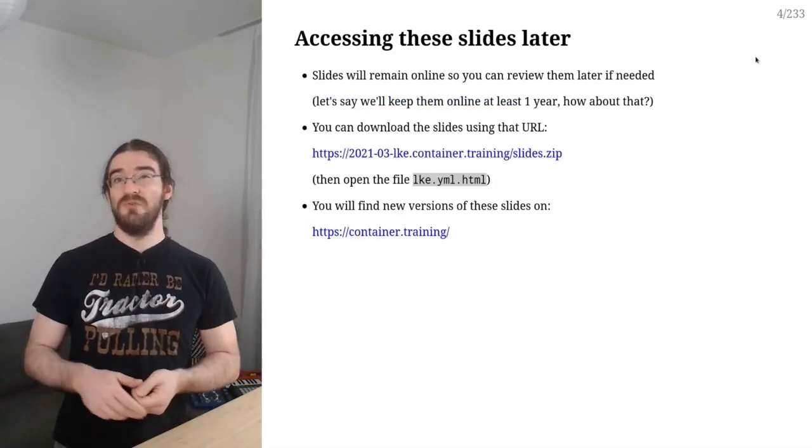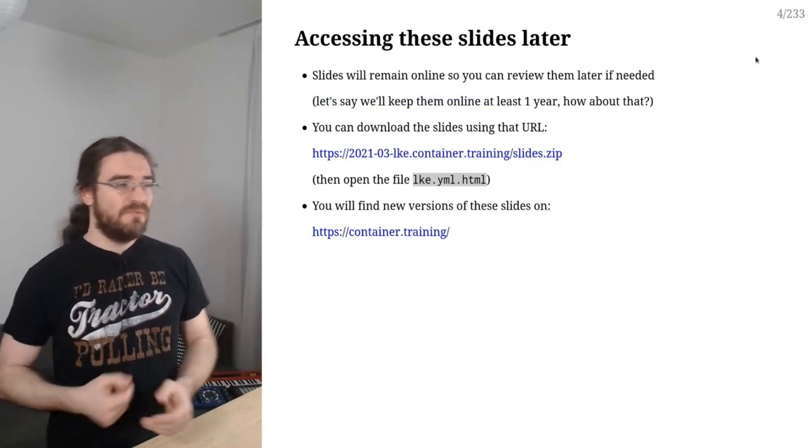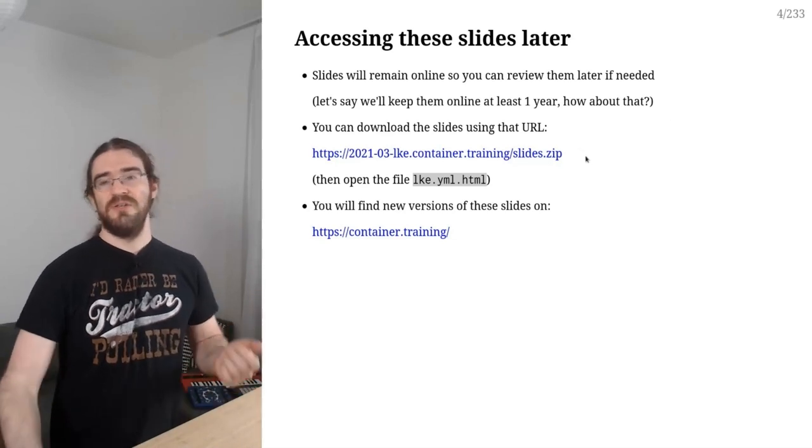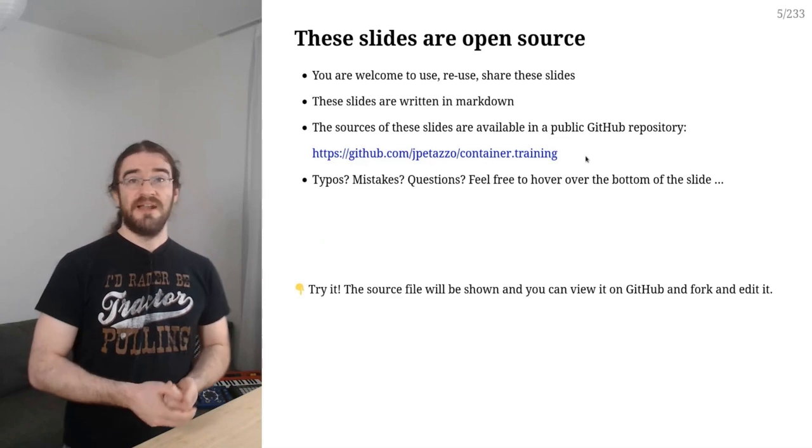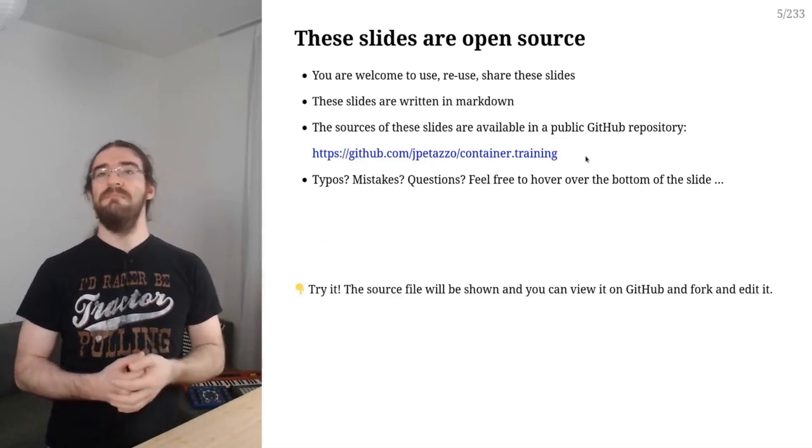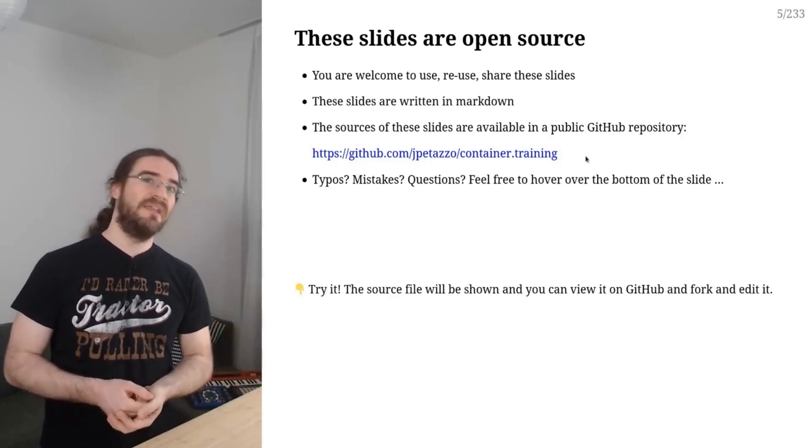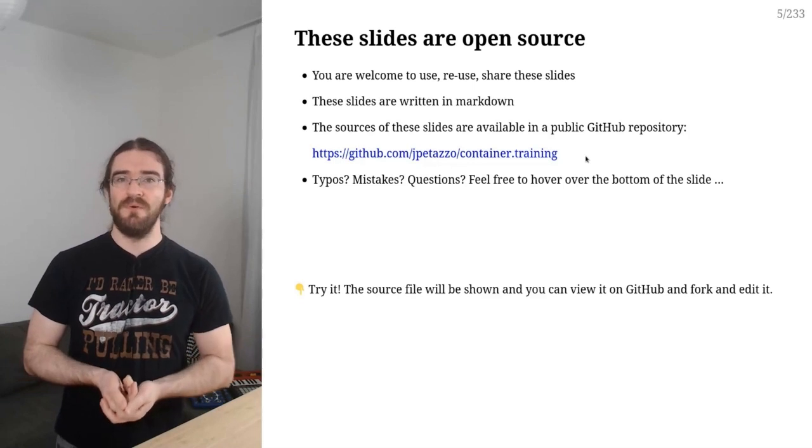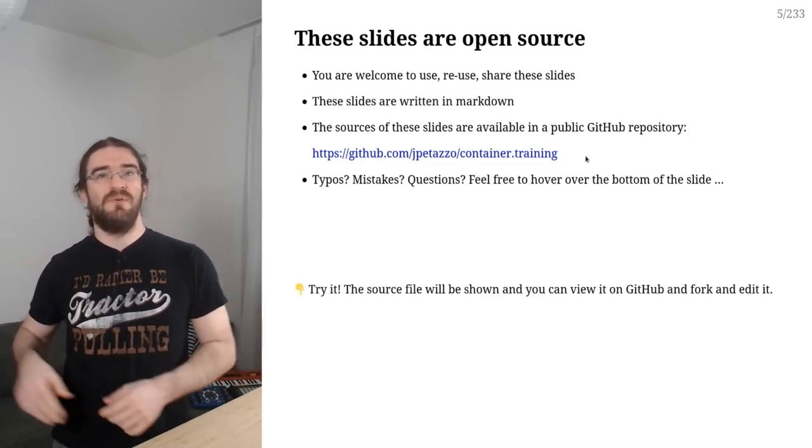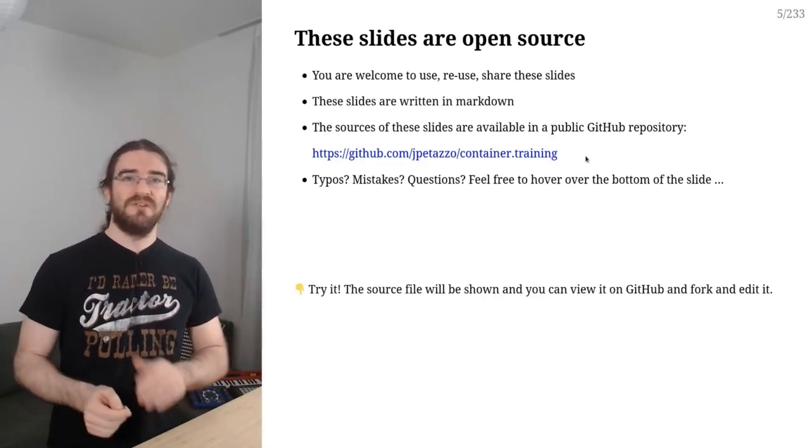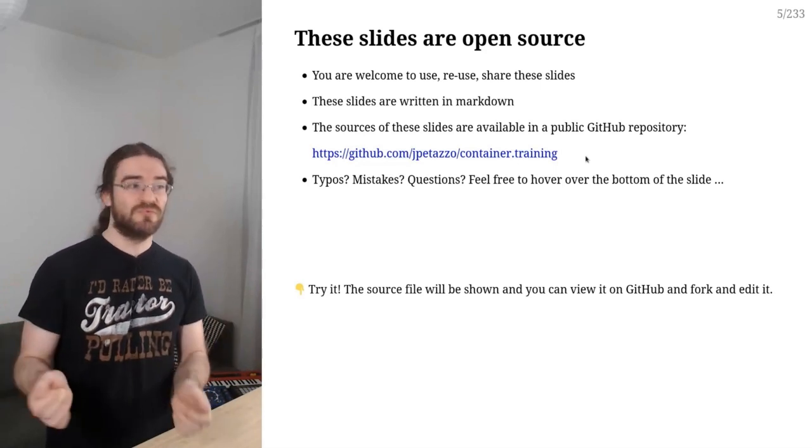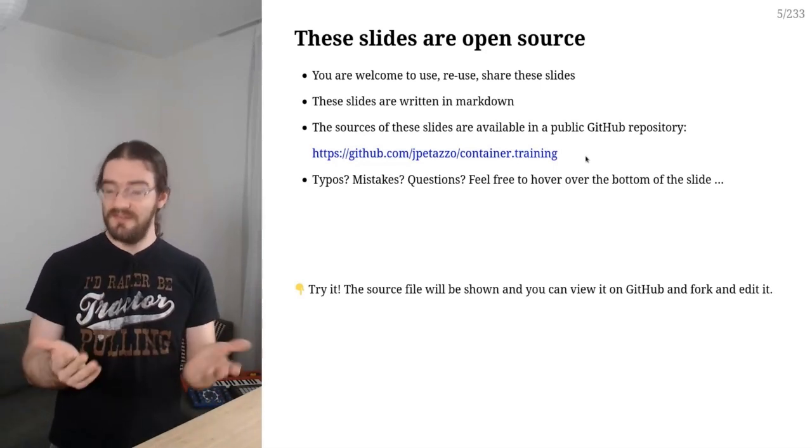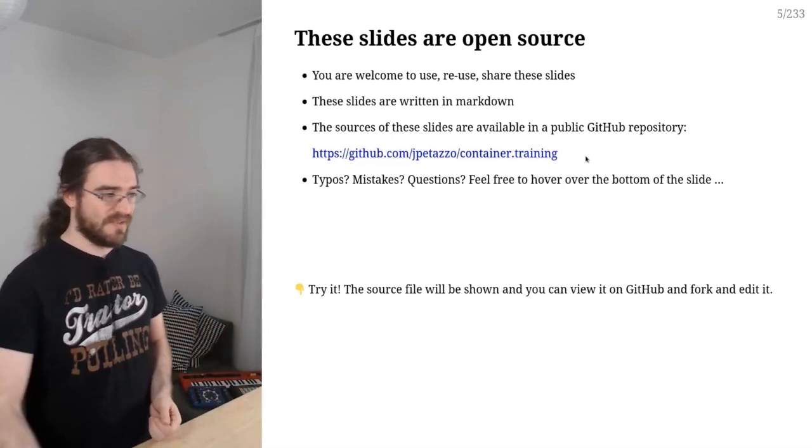There might be some slight offsets between the slides I'm showing you and the slides that you get online, because I might do some little tweaks, some improvements. Maybe there are going to be some bugs or typos. Maybe I'm going to add some content later. So if you see that they are off by a few slides, don't worry, that's normal, that's okay. If you want, you can also download these slides using that link to get a zip file with all these slides.